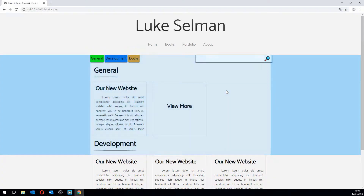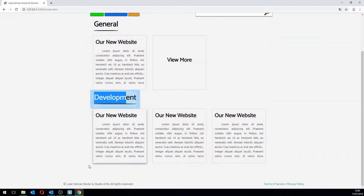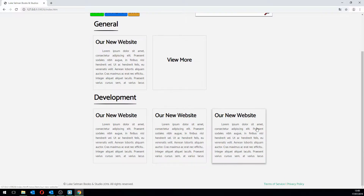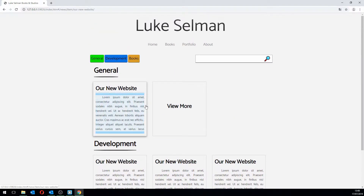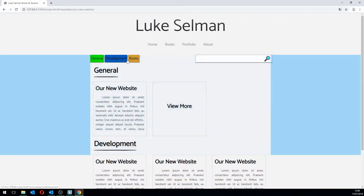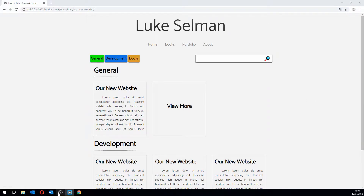Hello and welcome to Luke's Books and Studios. We are currently in the middle of a video series creating a website from scratch using jQuery and a little library called HackShare. We've just finished the news page and we're now going to move on to the books page, so let's get straight into it.